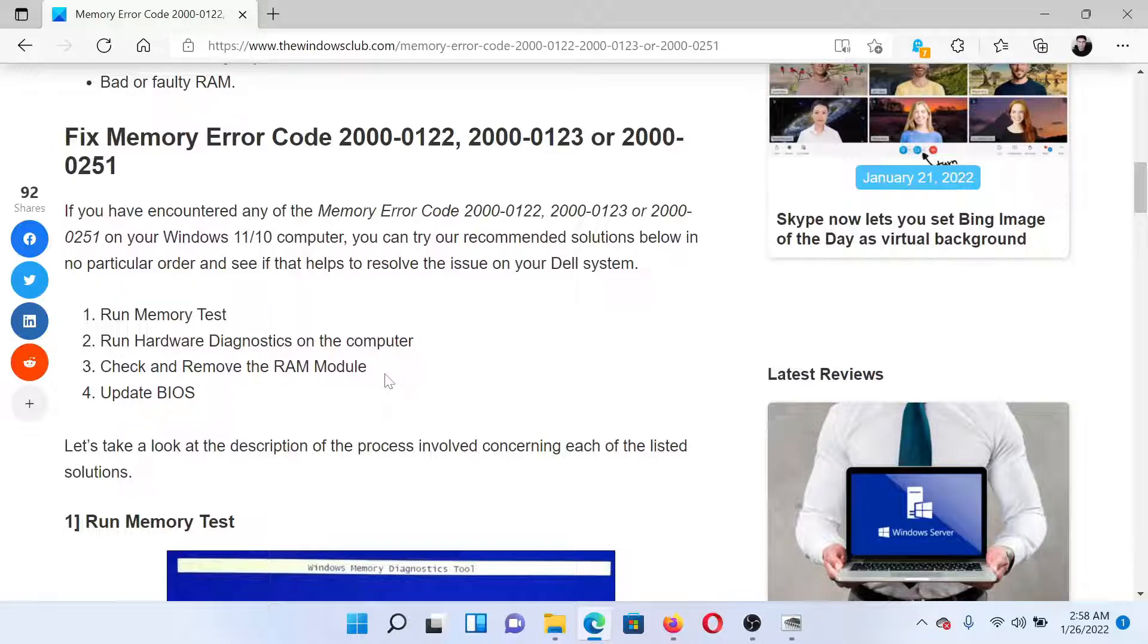If this doesn't work, then run the hardware diagnostics on your computer. This is usually a tool provided by your system manufacturer.